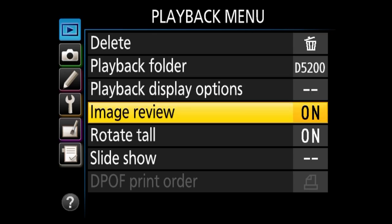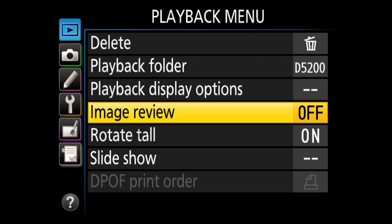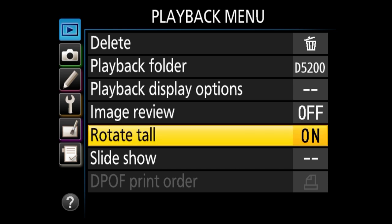Next we have image review. This is basically whenever you take a picture, the camera will display the image on the rear LCD the moment after you capture it — by default it's turned on. I usually turn it off because I do not want to chimp as I work with subjects; I want to concentrate on my photography and not waste my battery. But if you want that feature, you can come back here and turn it on.